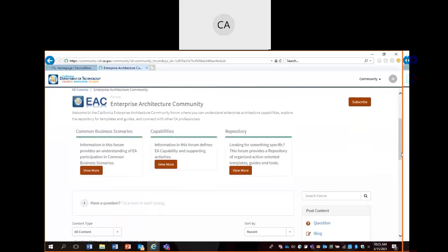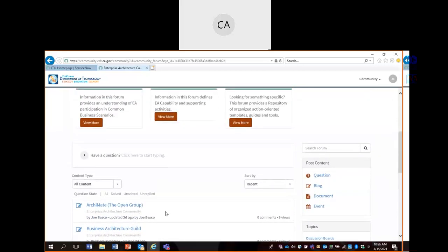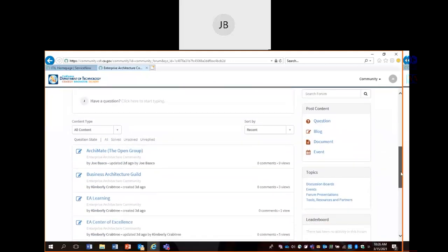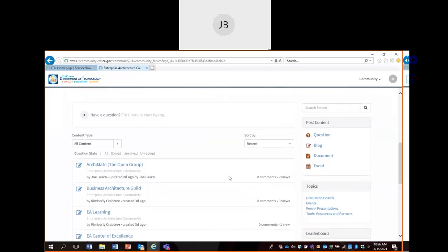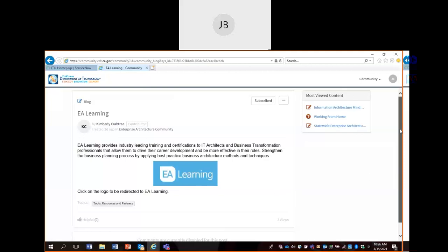Panelist: I see the subscribe button in a lot of places — what does the subscribe button mean? Joe: Great question. Let's say we're in our EAC forum and you click on EA Learning. This is a content posting you want to continue to be notified about. The subscribe button allows you to be notified via the email you've registered with whenever anything occurs with that particular content posting. Later in this presentation I'll show you how to set up your notifications, because you may not want to be notified for every single aspect of that topic or post.